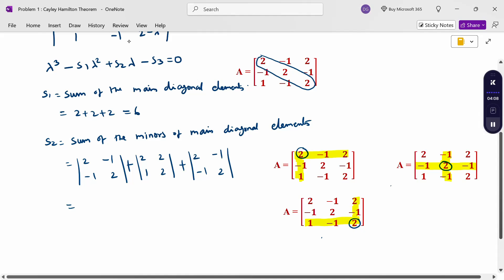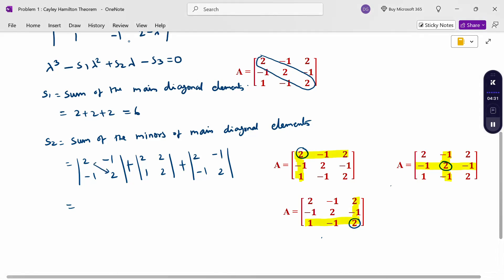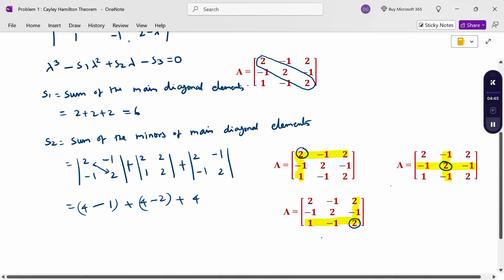To calculate S2, compute each determinant. First: 2×2 - (-1×-1) = 4 - 1 = 3. Second: 2×2 - (2×1) = 4 - 2 = 2. Third: 2×2 - (-1×-1) = 4 - 1 = 3. So S2 = 3 + 2 + 3 = 8.